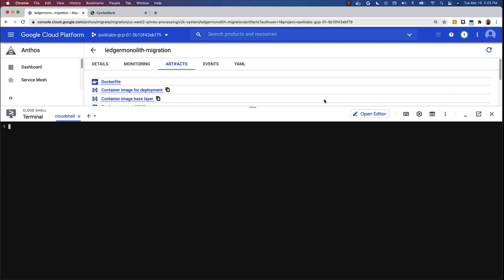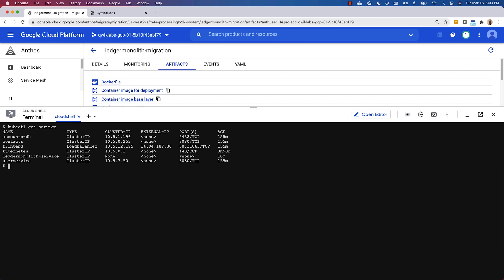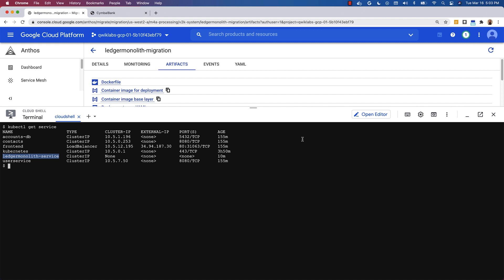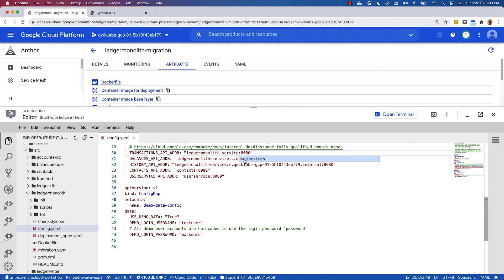So let's take a look at using that config map to alter the service discovery. I have an application — a service in an application — that I've migrated over. If I do get services here, you'll see this ledger monolith service that came from a virtual machine using Migrate for Anthos, but I have not changed the DNS mapping to Kubernetes service mapping, so it doesn't work. So I'm going to go ahead and open the editor and edit the config map — we're just going to remove these DNS suffixes. When we do that, that will take it from being a DNS-based name to the Kubernetes service name, which is ledger-monolith-service.